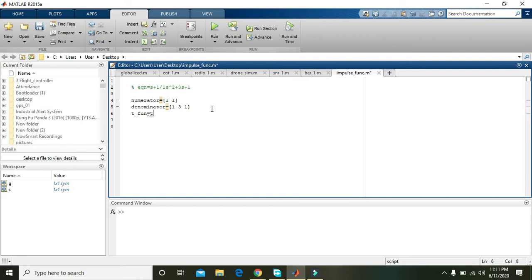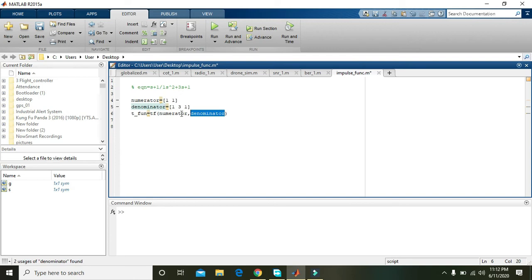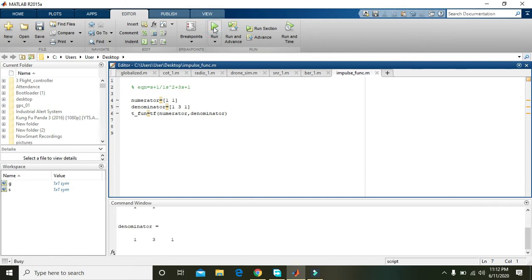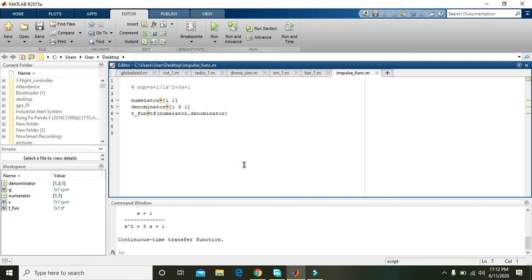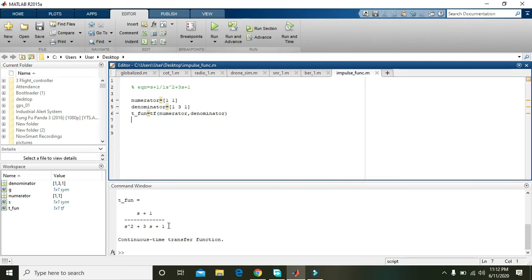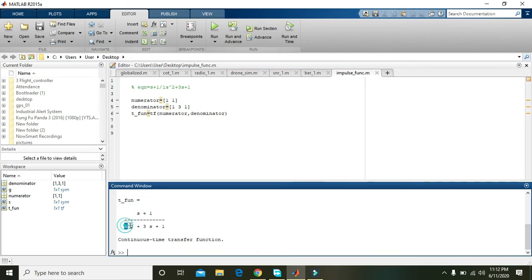MATLAB offers a built-in command tf — just write tf(numerator, denominator), making sure the spelling matches the variable names. Now save it and run it. You can see that in the command window, MATLAB gives the equation s plus 1 divided by s² plus 3s plus 1, and declares it as a continuous-time transfer function.